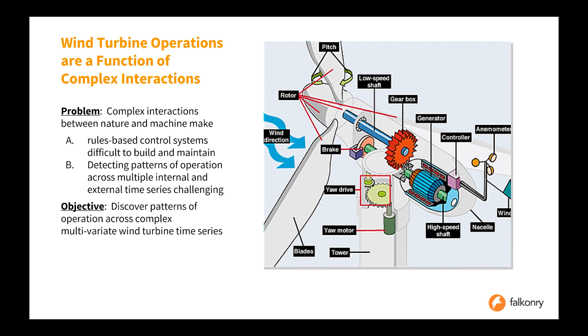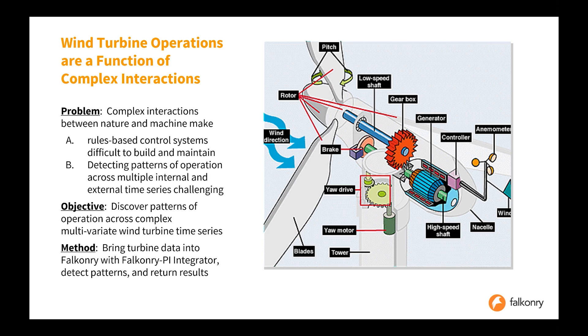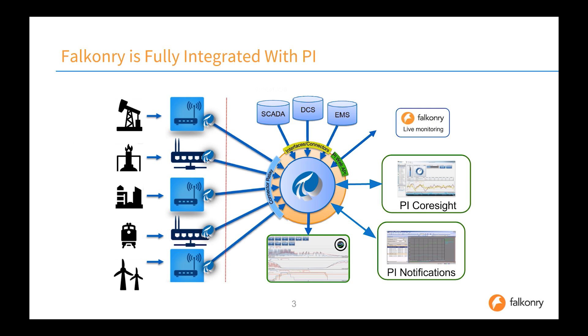Using Falconry, one can discover the patterns of operation that exist between these complex multivariate signals. What we're going to do is show you how to bring data from your PI Server into Falconry using the Falconry PI Integrator, detect those patterns, and return the results to the PI system.